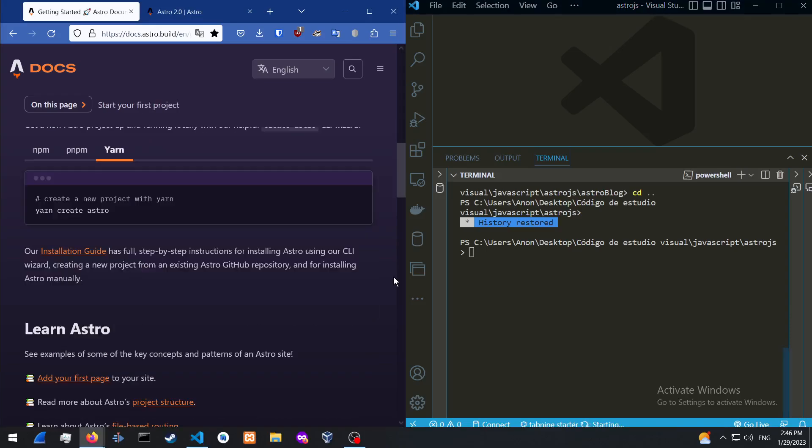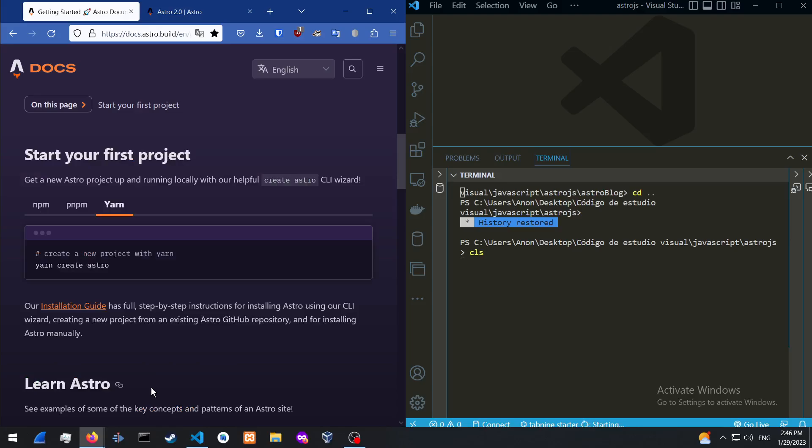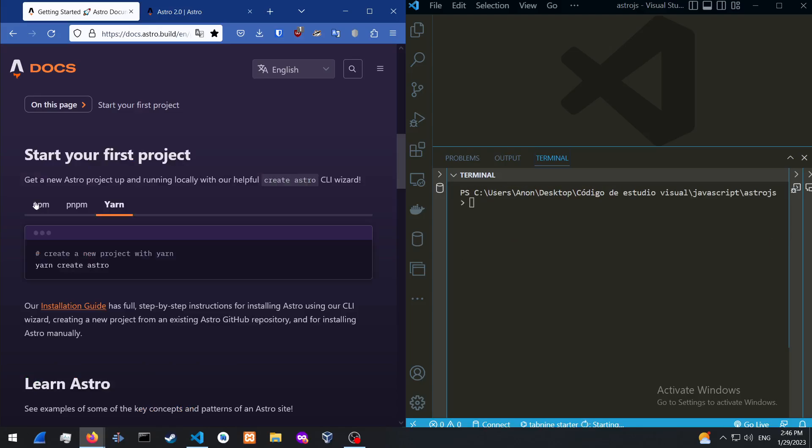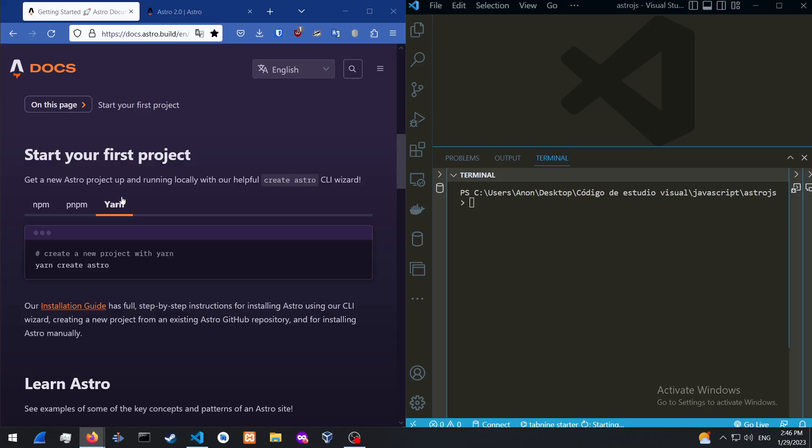And then you could use Yarn or NPM to install. If you have Node.js installed, you could use NPM, which is the Node Package Manager. But for this tutorial, we're going to be using Yarn.